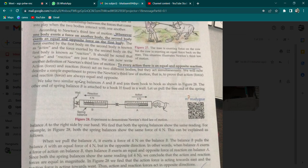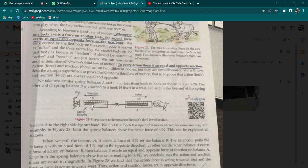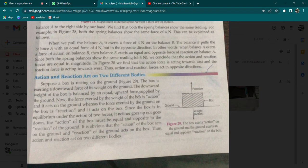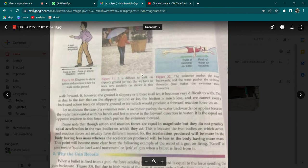Har action ka equal aur opposite reaction hota hai. Lab mein aap spring balance — jo ki ek weight measuring device hota hai — uski help se bhi aap yeh experiment kar sakte hain. Figure number 28 mein do spring balances diye hain — pehle par 4 Newton ka force hai aur same hi force doosre spring balance par bhi dikhai deta hai. Newton ka third law yahi kehta hai: to every action there is equal and opposite reaction. Action aur reaction figure 29 mein do alag-alag bodies par lagte hain.